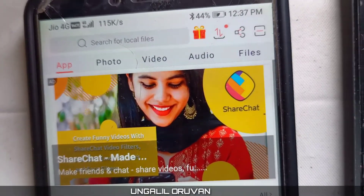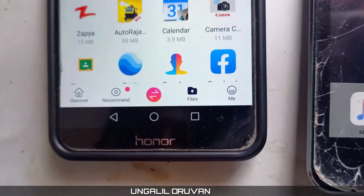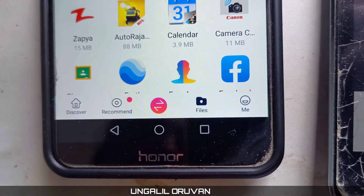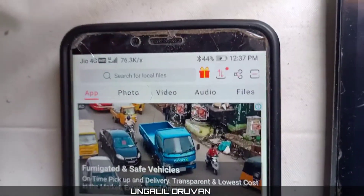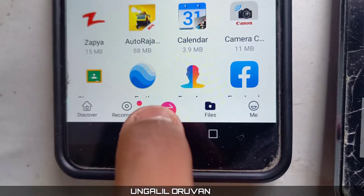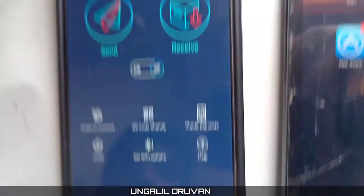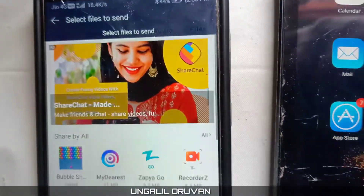You can use the app to share photos, videos, and audio files. There is a share option available. You can see the app has options to send and receive — click on the share option.